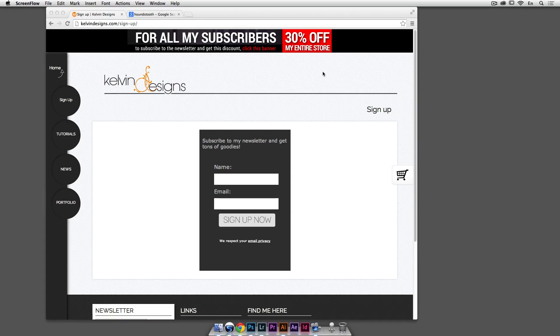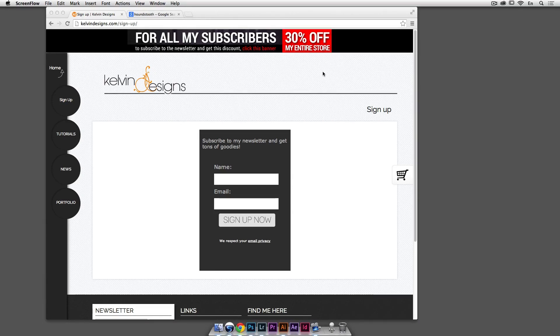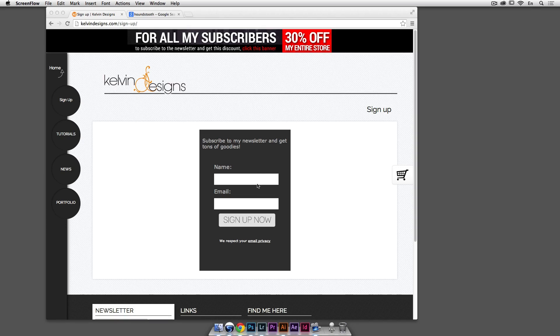Alright, so in this episode we're going to go over some patterns and seamless patterns and if you want to get the raw files to follow along this tutorial, along all my other tutorials, just go to my website, kelvindesigns.com slash sign up and sign up your name and email and you'll have all the raw files to follow along this tutorial and every other one.